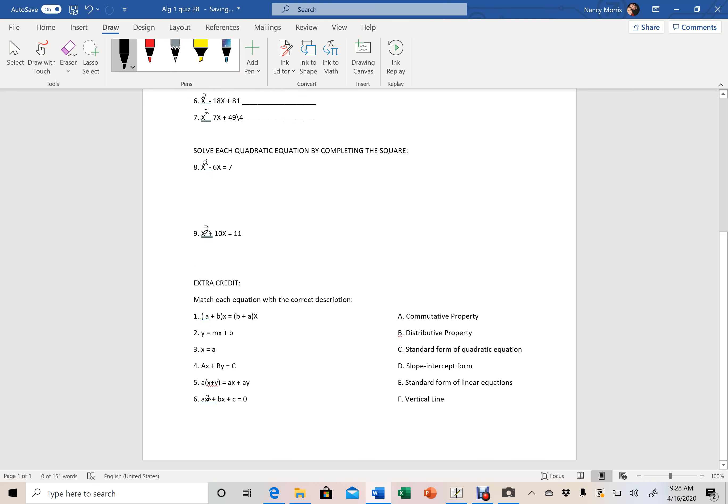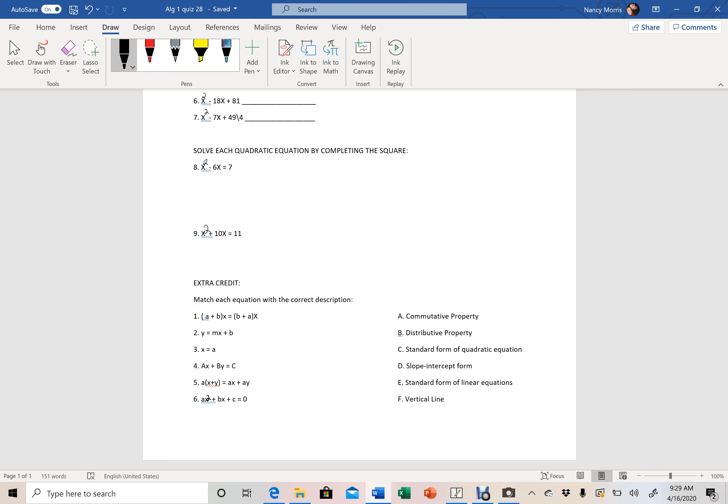And then here is your extra credit section. Listen, if you're asking me for extra credit, don't ask me for extra credit unless you're going to do the extra credit that's on the quiz. If you're concerned about where your grade is, make sure you're doing the extra credit that I'm giving you. Don't skip this section and then come back to me and say, Miss Nancy, can I do some extra credit work? Well, I'm giving you extra credit work right here, so make sure that you get this done.